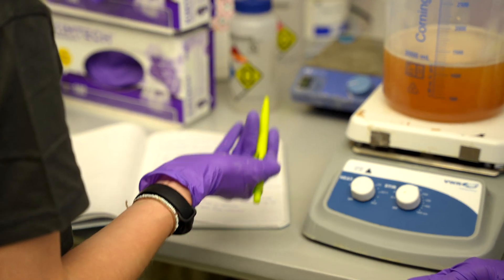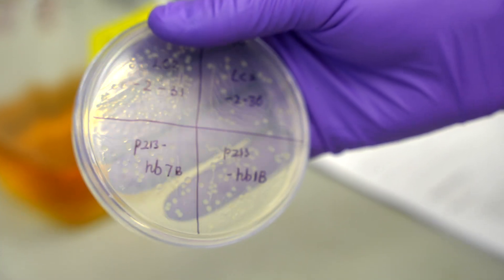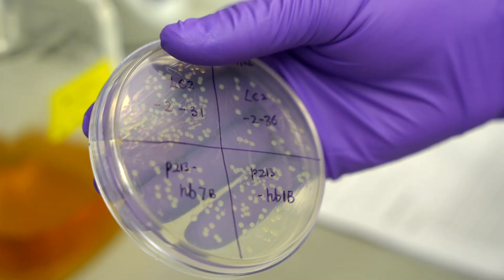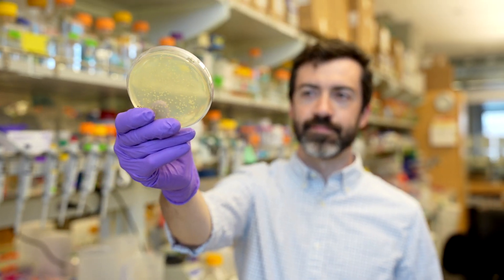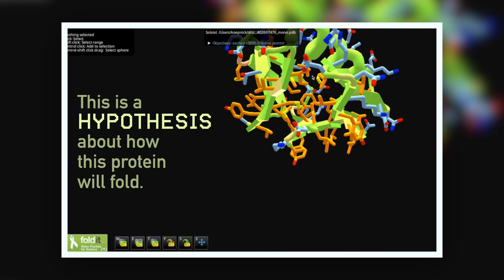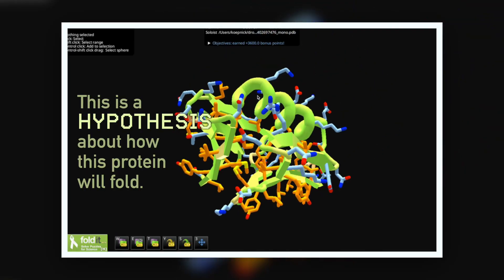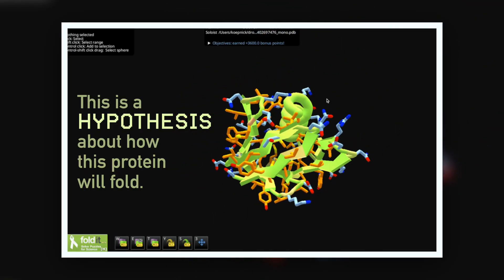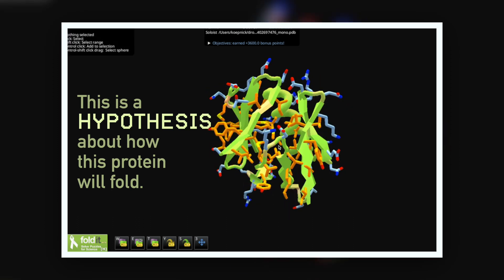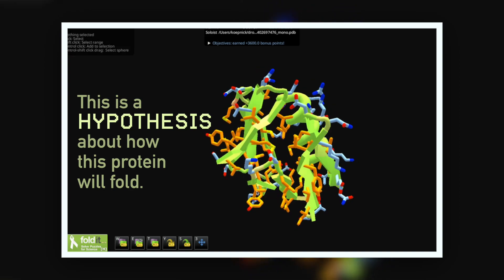Have you ever wondered what happens after a Foldit puzzle closes? After the Foldit scientists have looked at all of your solutions and picked out the ones to test in the lab, what does that testing actually look like? You can think of a protein design in Foldit as more of a digital hypothesis about how this amino acid sequence will fold. There's no actual guarantee that your amino acid sequence will fold into the structure that you designed — that's something we need to test in the lab.